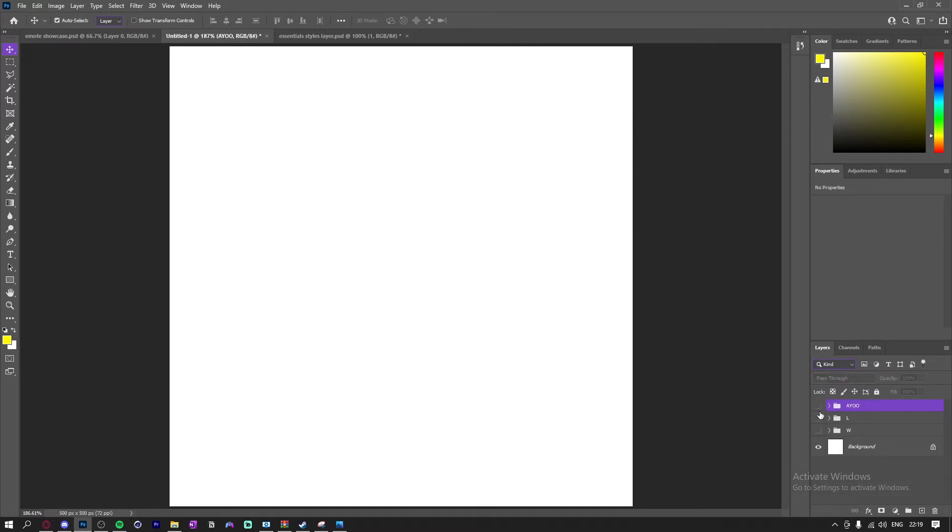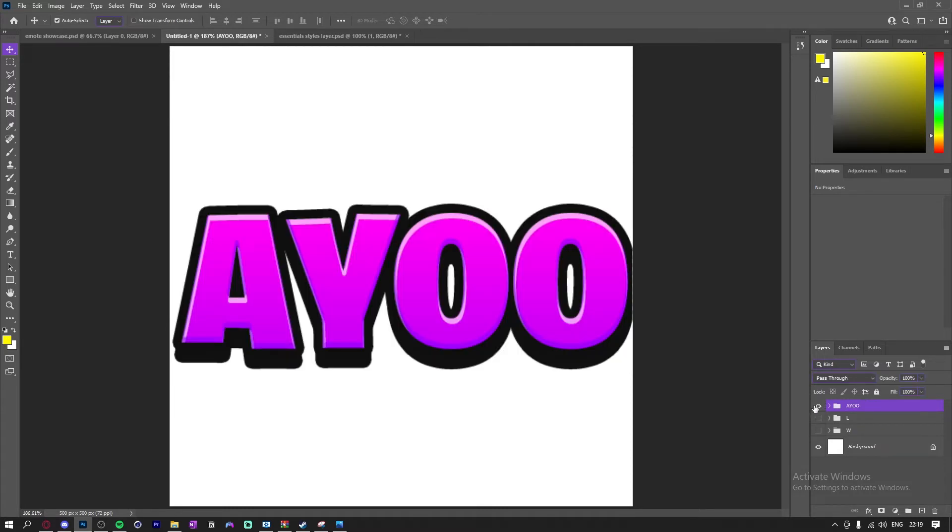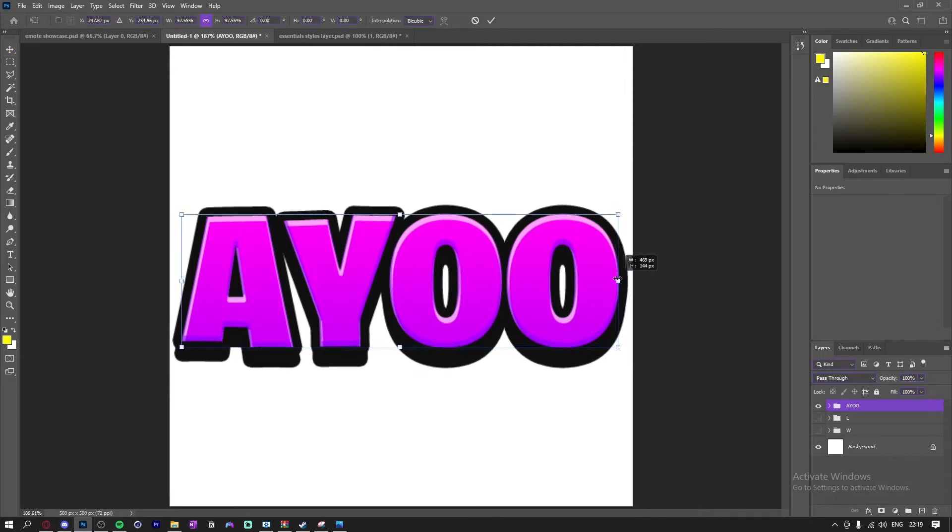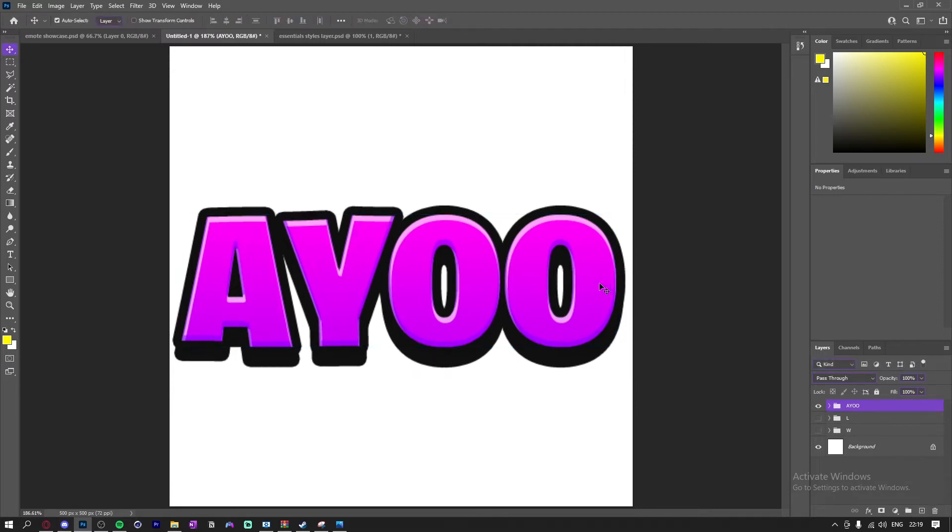Now obviously you can mess around with these. But yeah, this is just showing you guys how to make these simple text emotes.